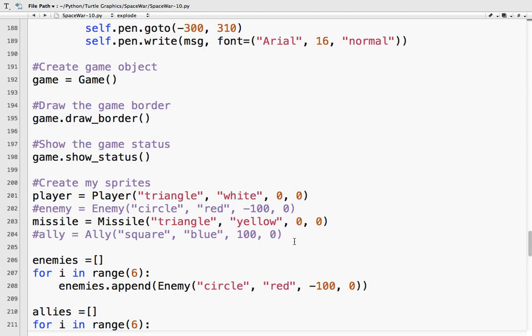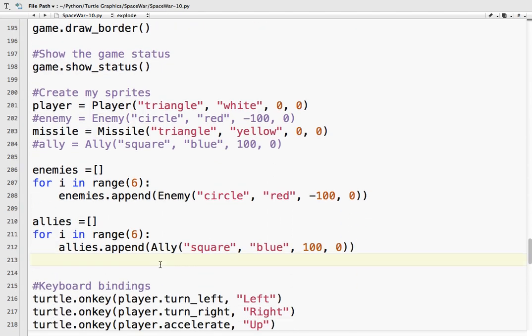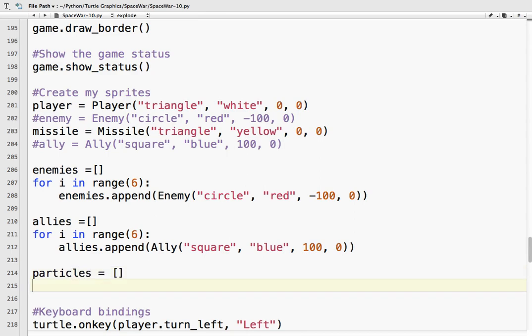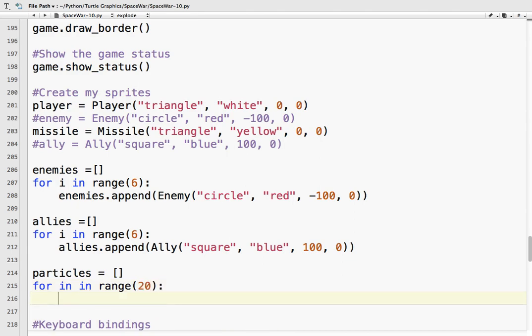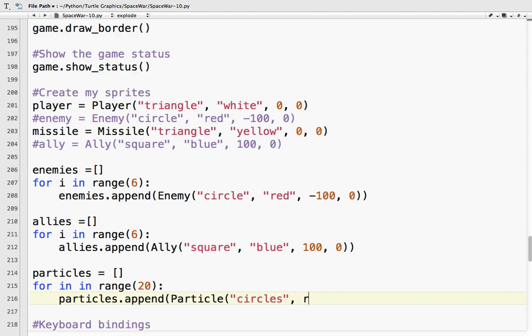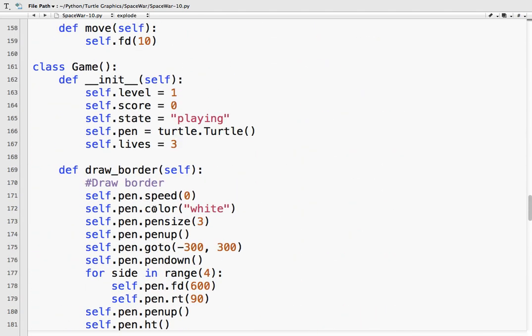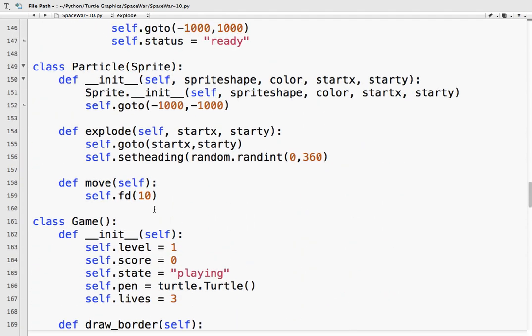We'll talk about that in a second. So self.goto start x start y. And self.setHeading. We want it to go into a random heading. .randInt 0 360. So this is how we're getting started. And let's do a move. So define move. Because it's going to be moving a little bit differently. So self.fd. That's an explosion so it should probably move pretty fast. Let's say 10.